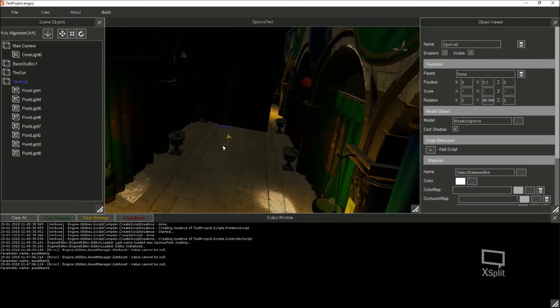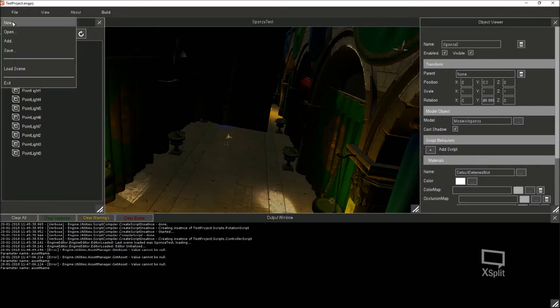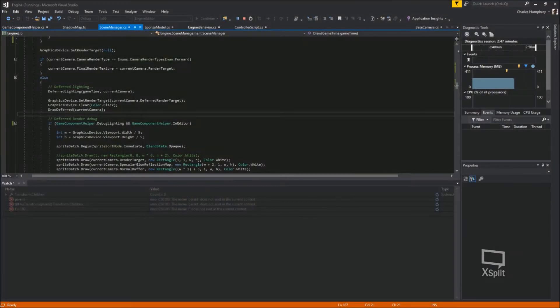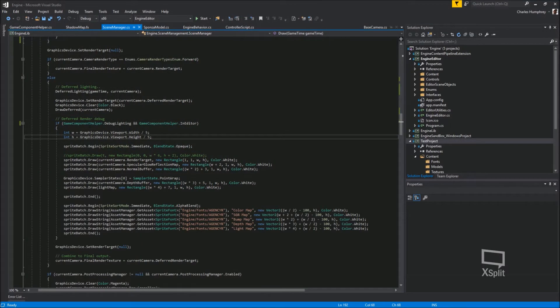As you can see the lighting is pretty cool. You get a nice specular shine off the stones. But what I'll do is I'll stop this now and I'll show you what the outputs to the deferred render pipeline look like. So if I just exit that.